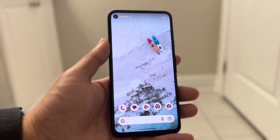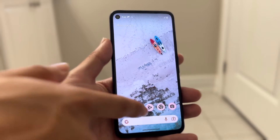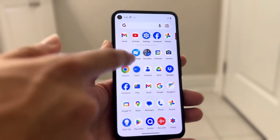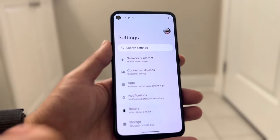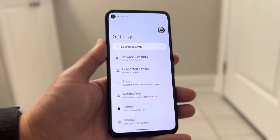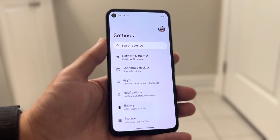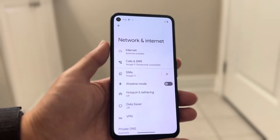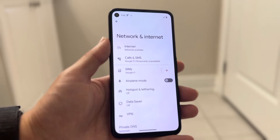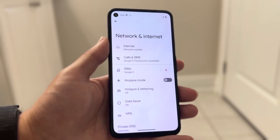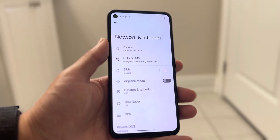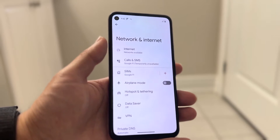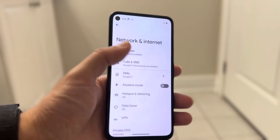The very first thing you're going to want to do is make your way over to your settings application on your Android device and click on Network and Internet. Tap into that Network and Internet option and all you're going to want to do is find the Internet option.